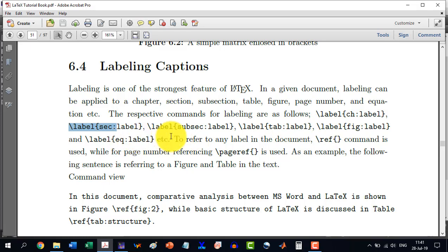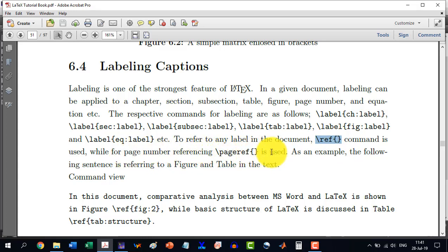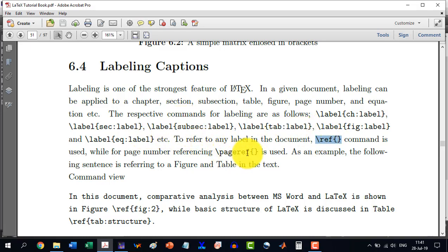In order to cite a given label, we use the reference command \ref. While for page numbering, it will be \pageref. So \ref is used for all elements, and only the page uses \pageref.